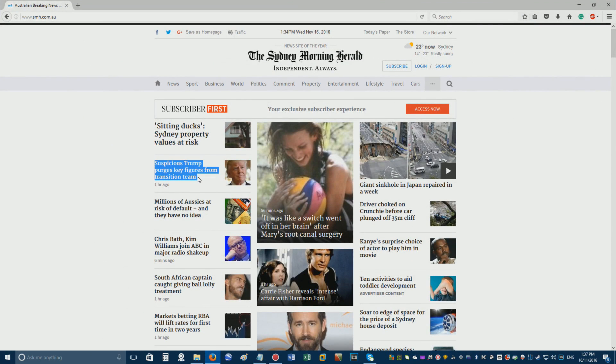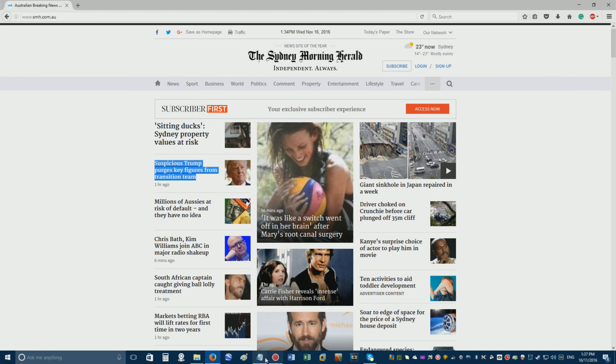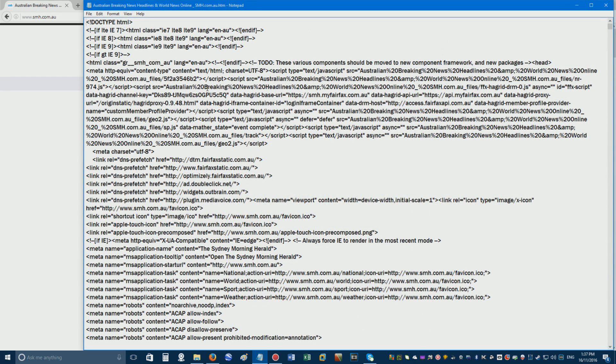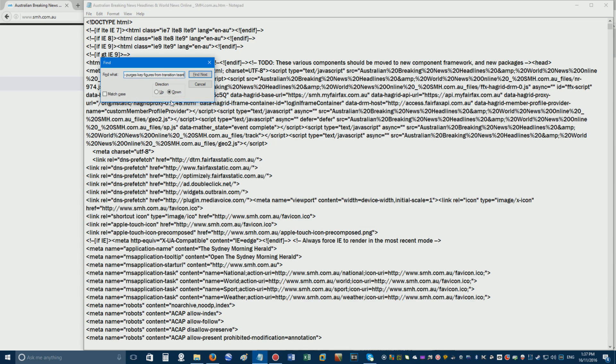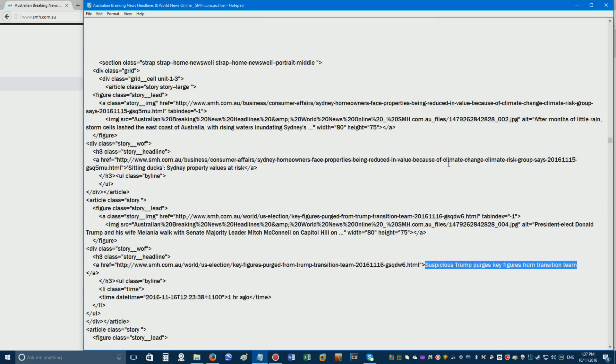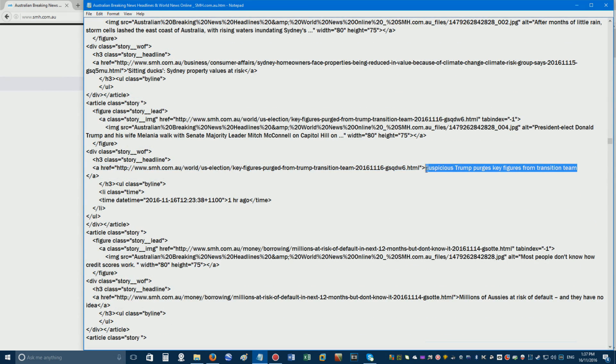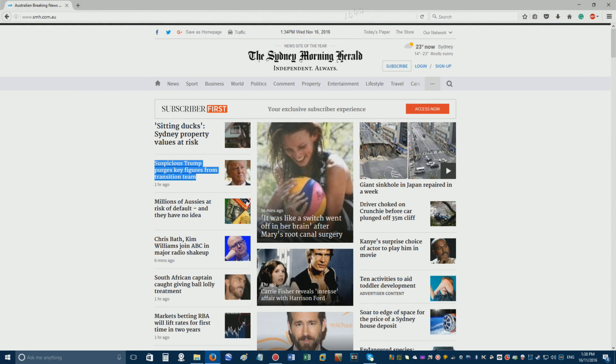Copy the text from the website you'd like to modify, then go back to Notepad and hold Ctrl as you press F to bring up the find dialog. Paste in the text you copied, and click Find Next. Now replace the highlighted text with whatever you want, and click File, followed by Save, before you close Notepad.